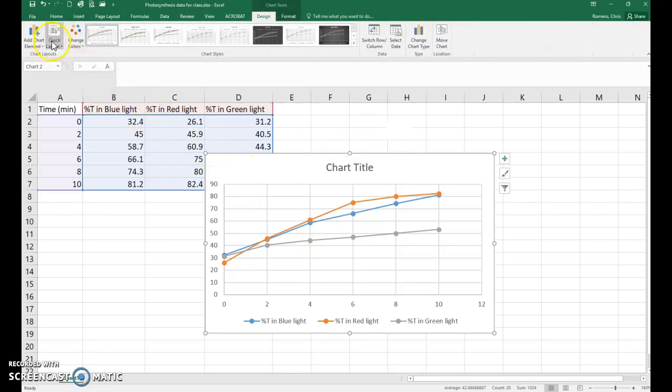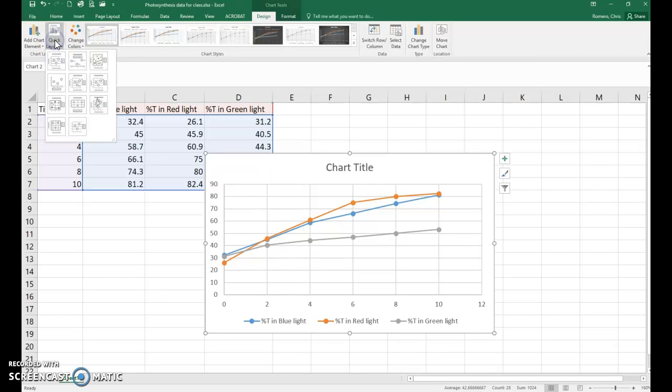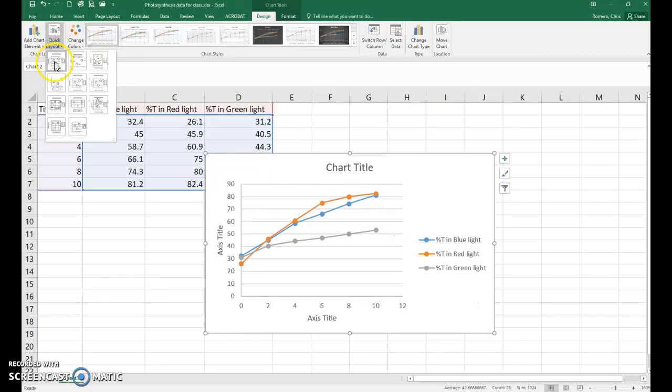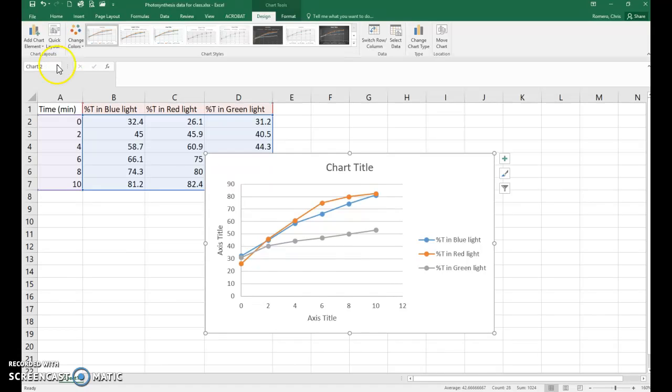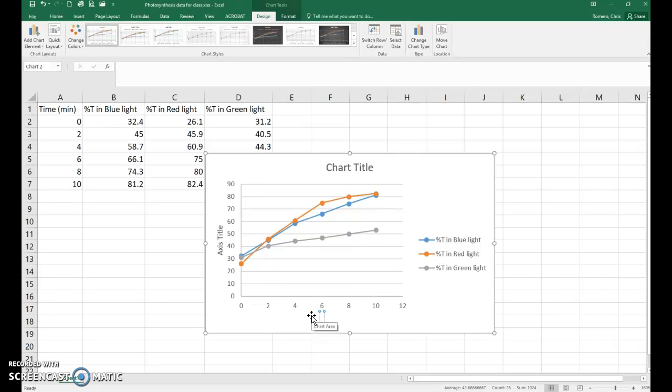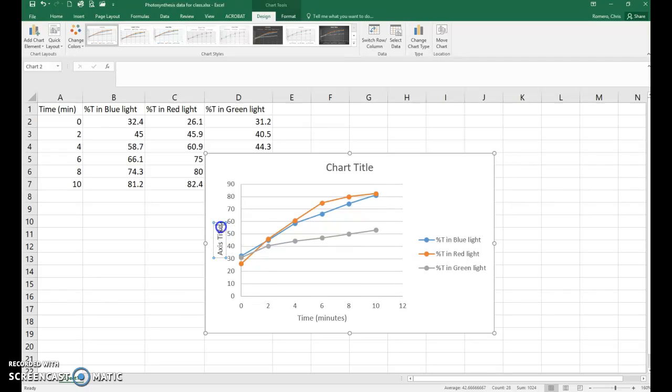Then go up into the quick layout drop-down, click on that, and pick the first option. For your x-axis, the units here will be time in minutes. For your y-axis, it is percent transmittance.